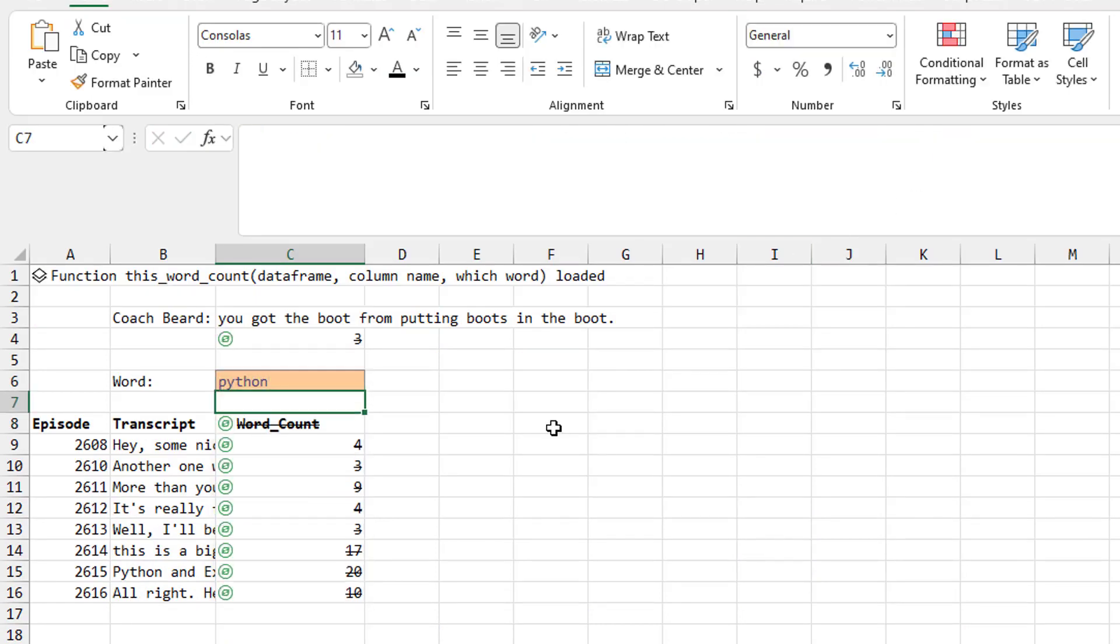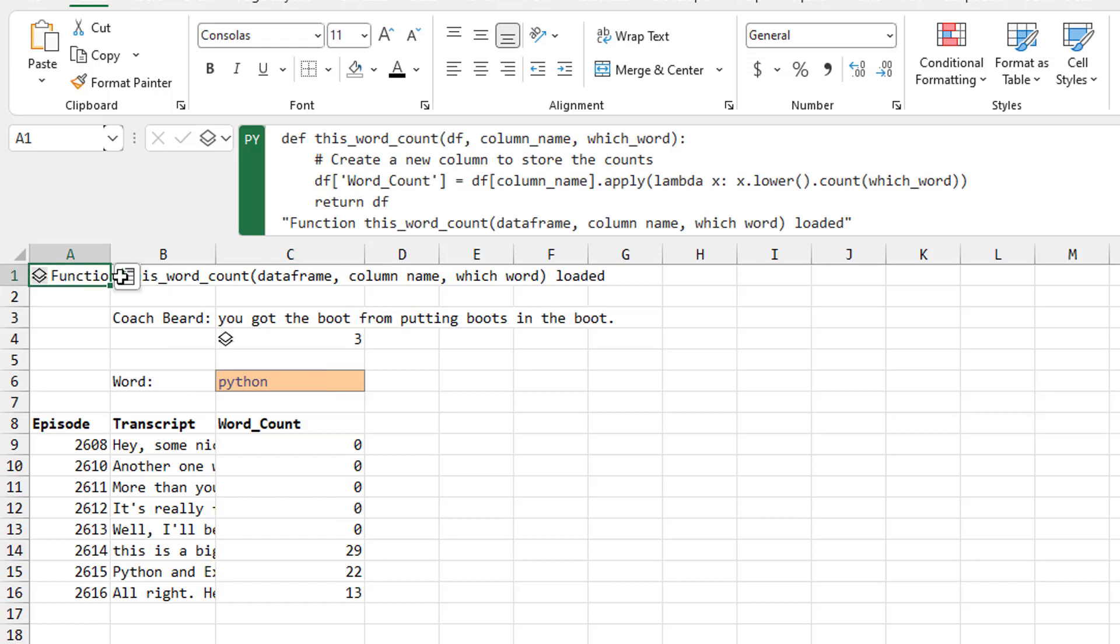And there's our answer. And now if we change it from Excel to Python, that's pretty fast. One, two, three, four, five.